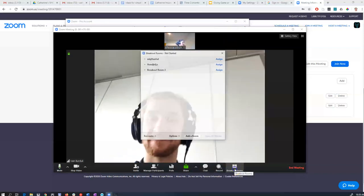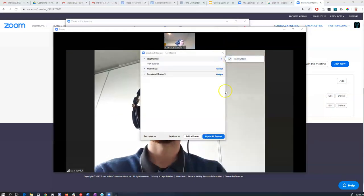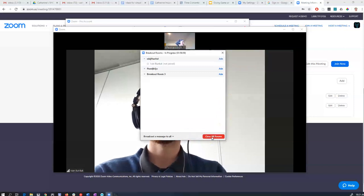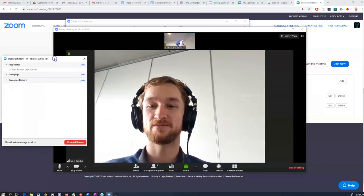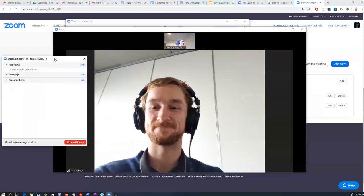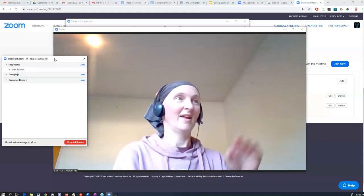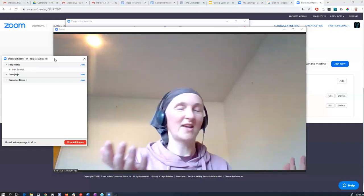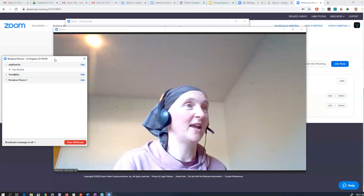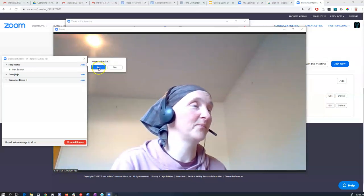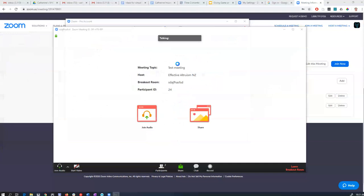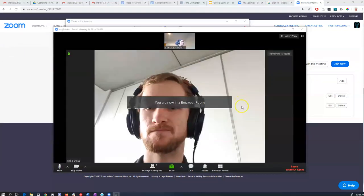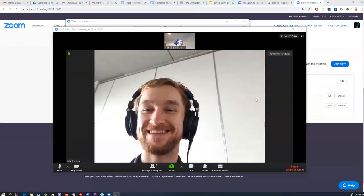For example, with breakout rooms, I can now assign Ivan to a breakout room. So I'm going to open those rooms. You should join if that's okay. So I can't see Ivan anymore because he's in a breakout room and I'm not. I can join his breakout room though. It takes a little time to do that. Oh, look! I'm in your breakout room. Isn't this great?